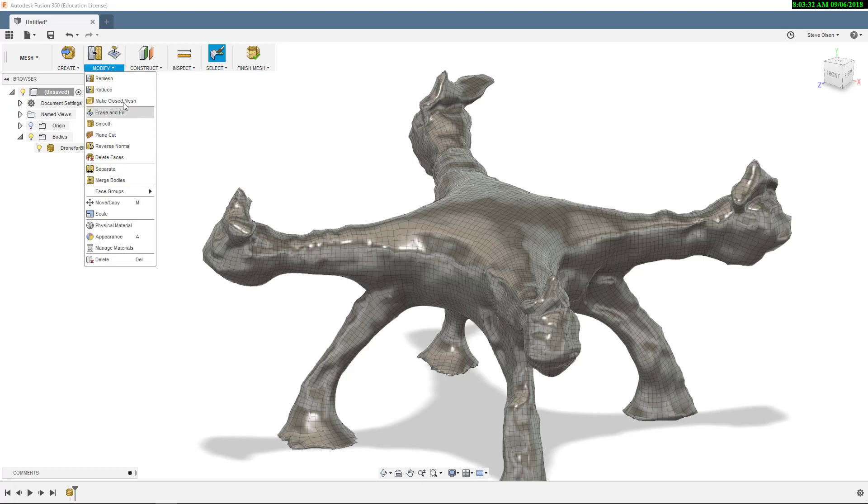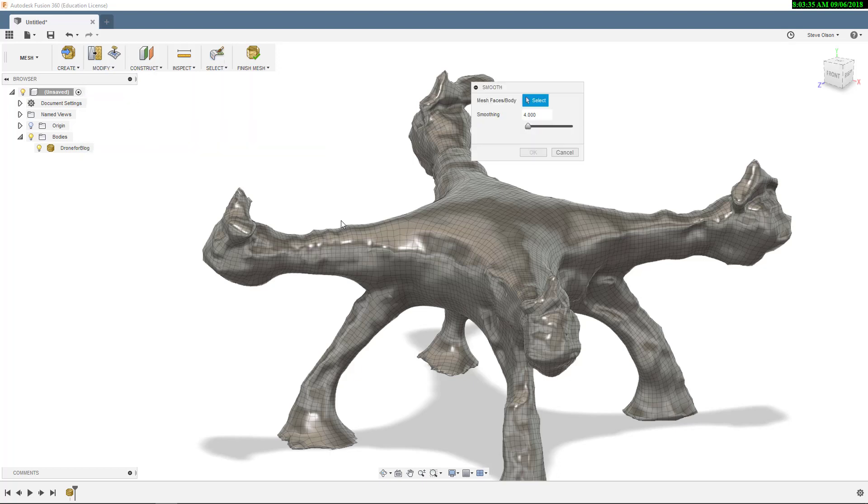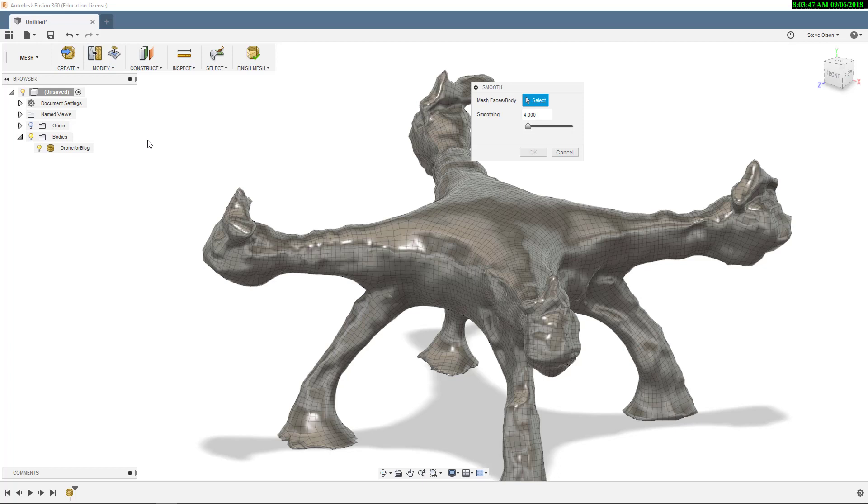But if you try to, let's say I want to do a smooth, notice it wants me to pick faces or a body. It really doesn't want to let me pick any of these because these tools are more designed to work with a triangular mesh.